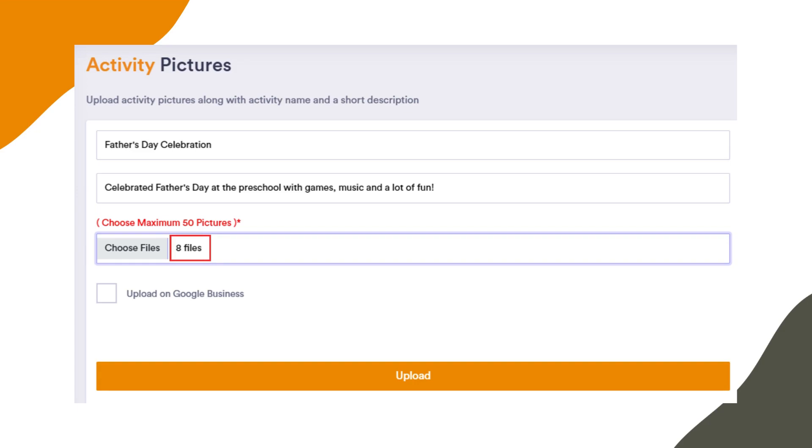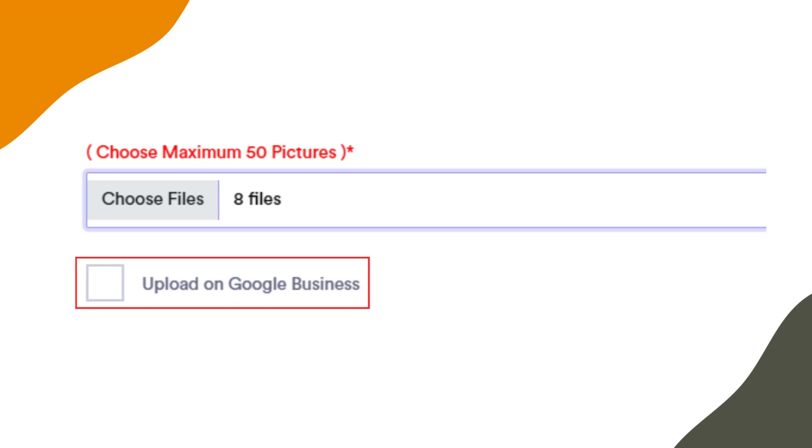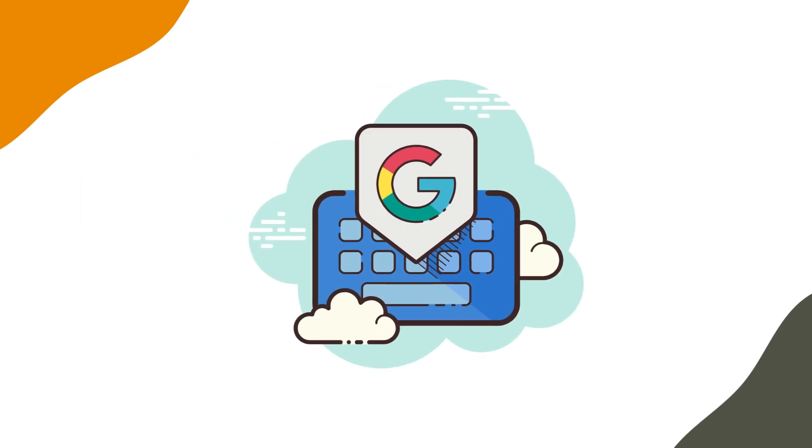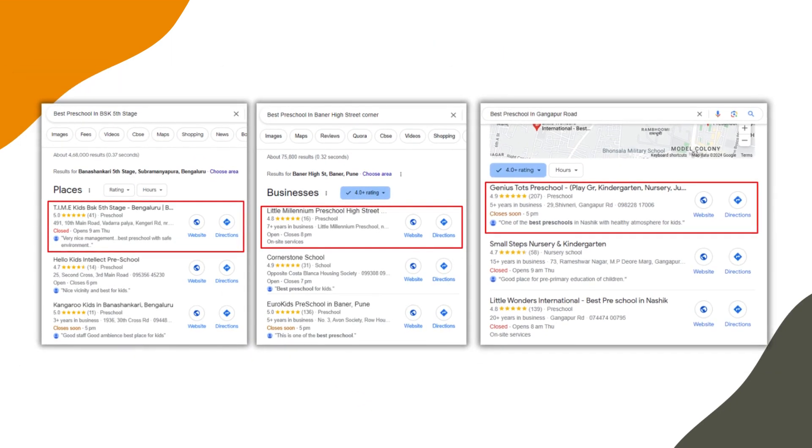Before clicking the upload button, there's an important step. You'll find a checkbox labeled Upload on Google Business. Check this box if you want the activity pictures to be uploaded on Google Business as well, which helps optimize your Google listing for top search results.